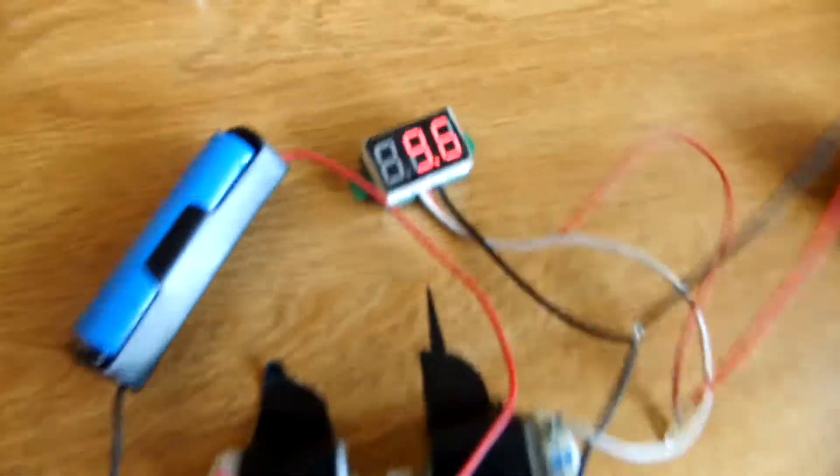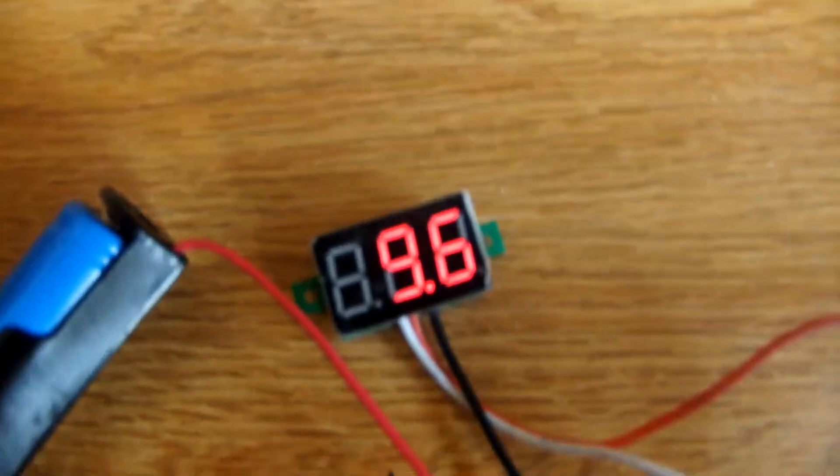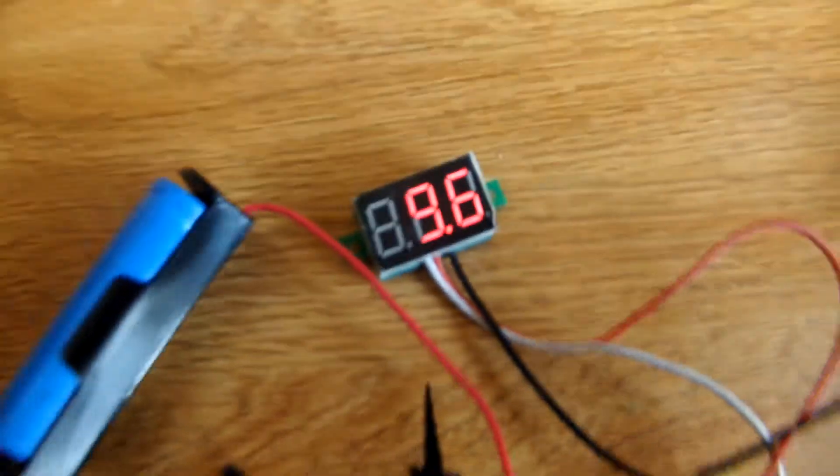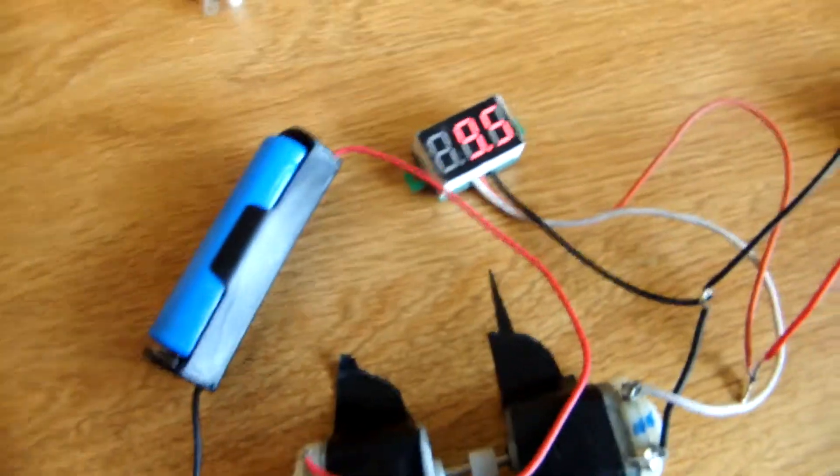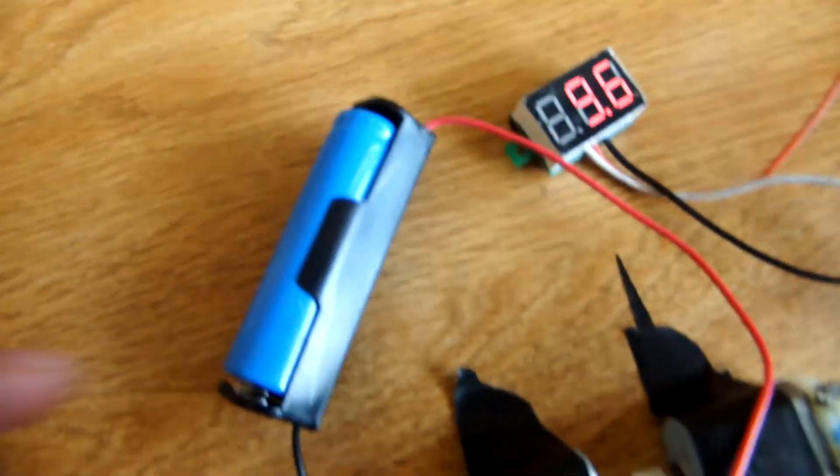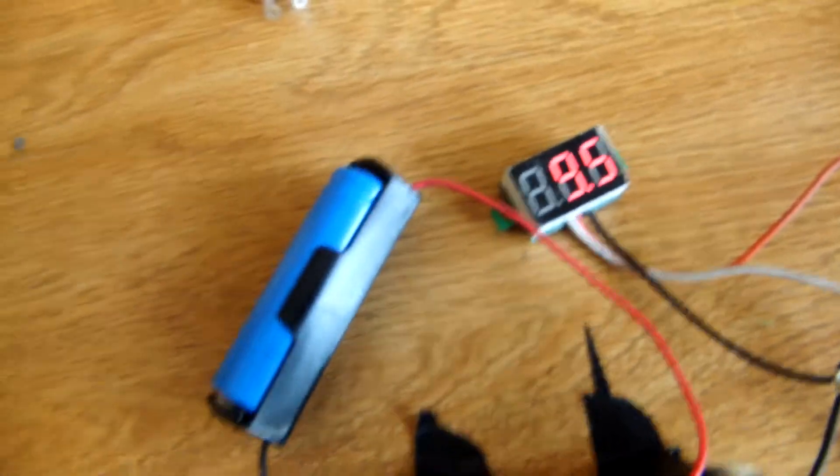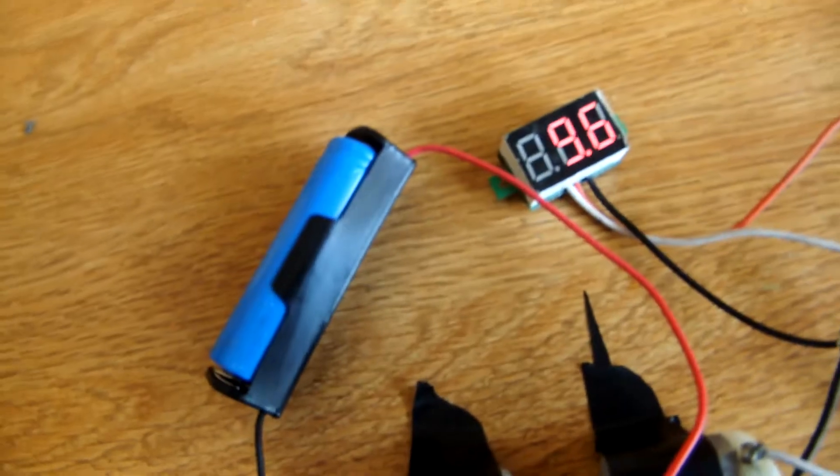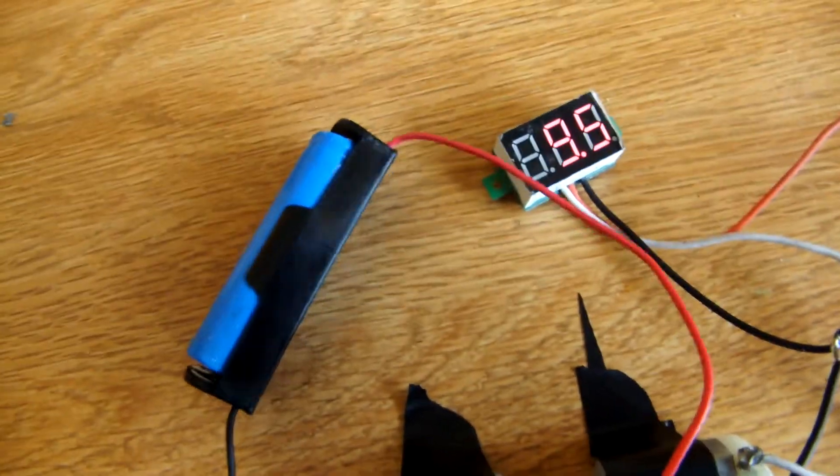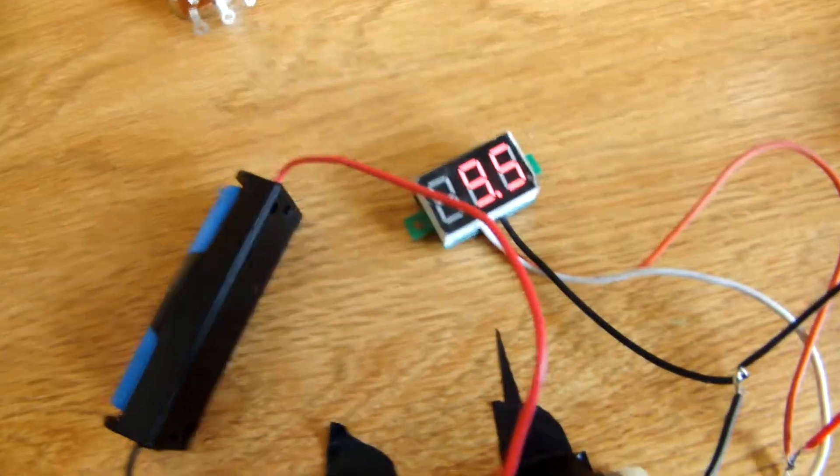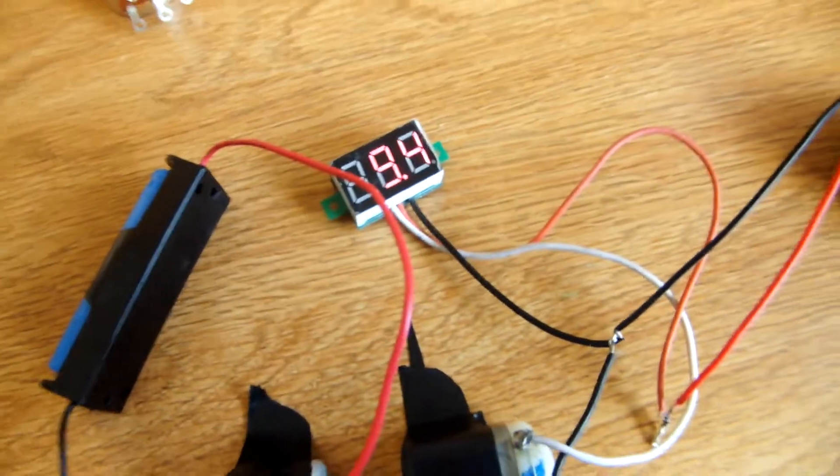Alright, so now the voltmeter is reading 9.6 volts. Now the interesting thing is this battery is rated at 3.7 volts. Earlier we tested it, it had 4.8 volts left after I used it to charge those yellow batteries.